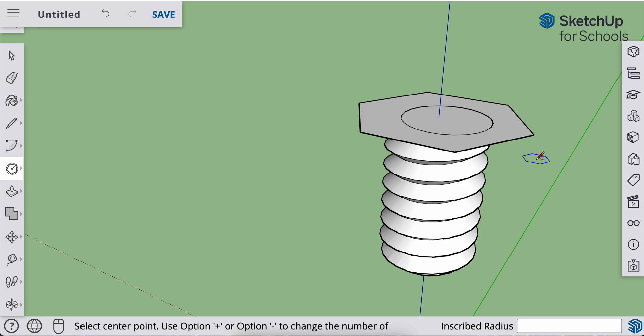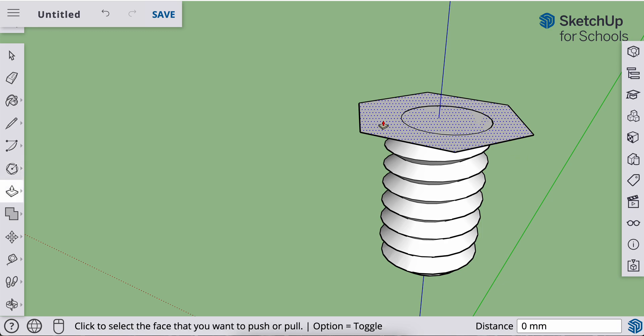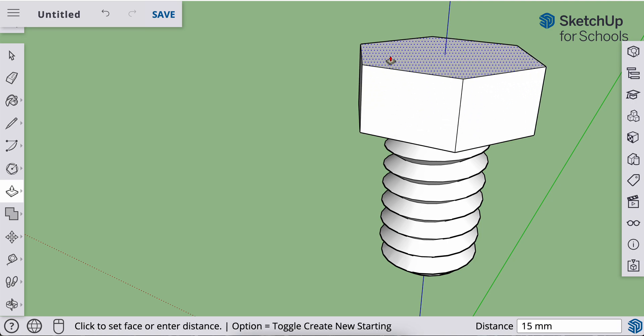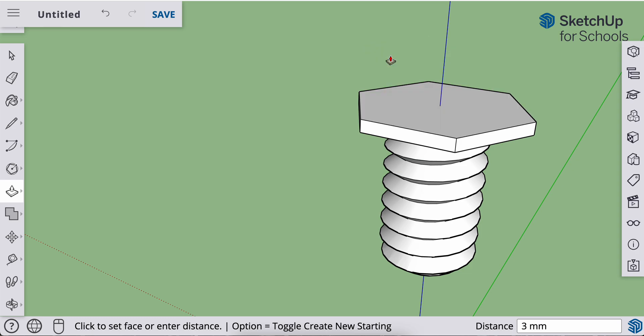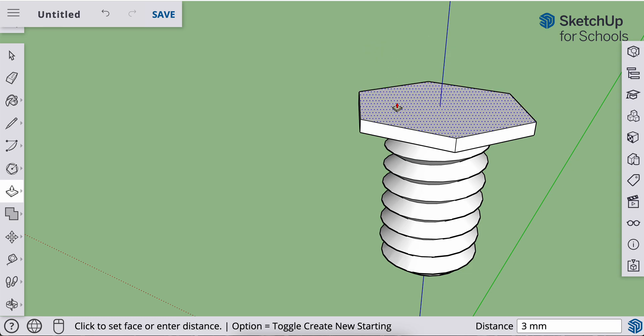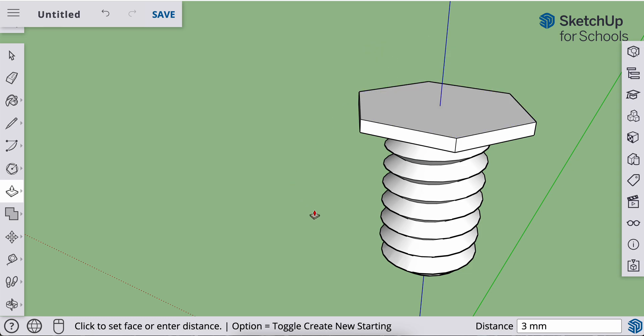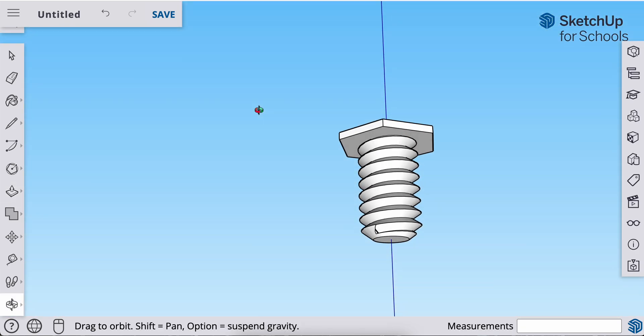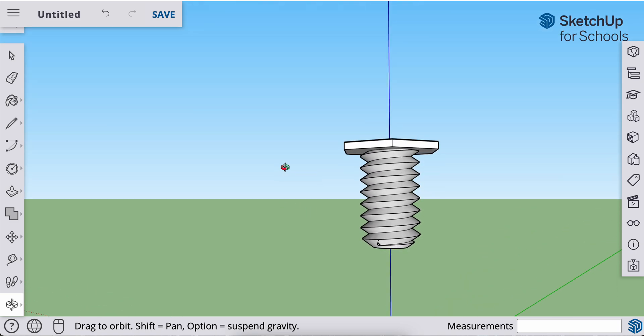I can now use my push-pull tool, P on the keyboard, or find it on the tool menu to the left, click and release, and I'm going to raise this three millimeters. So I'll type 3 on the keyboard, enter. It snaps to that height. I now have a bolt.